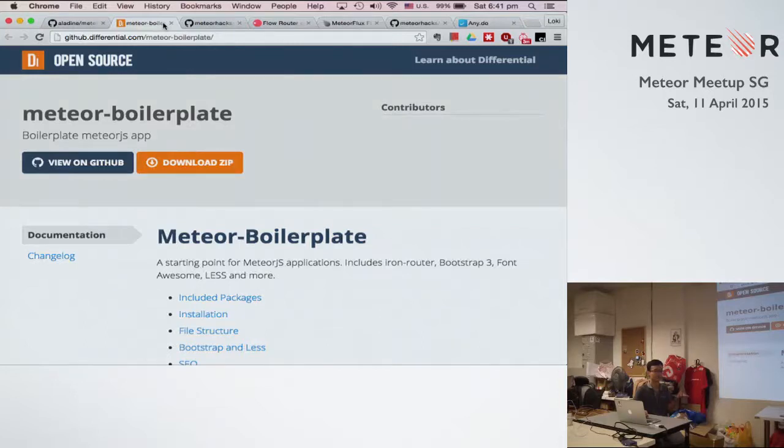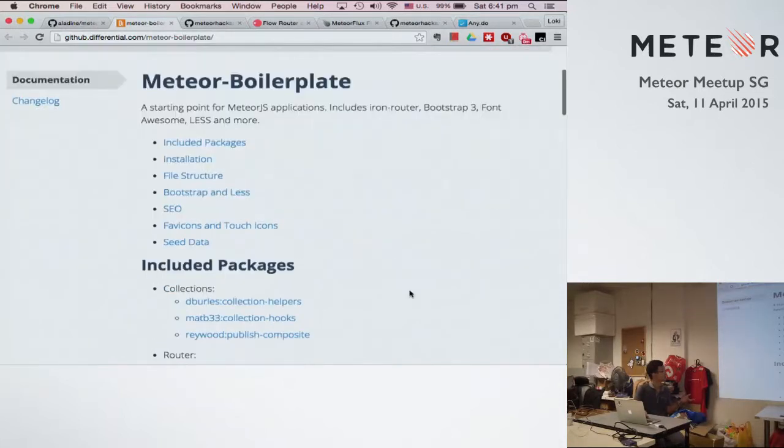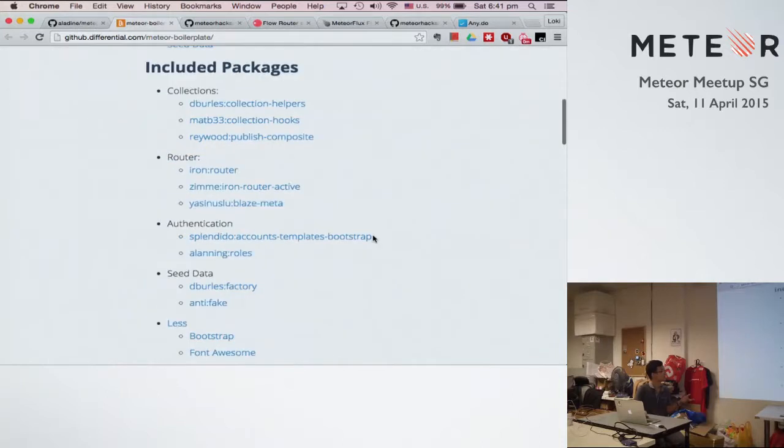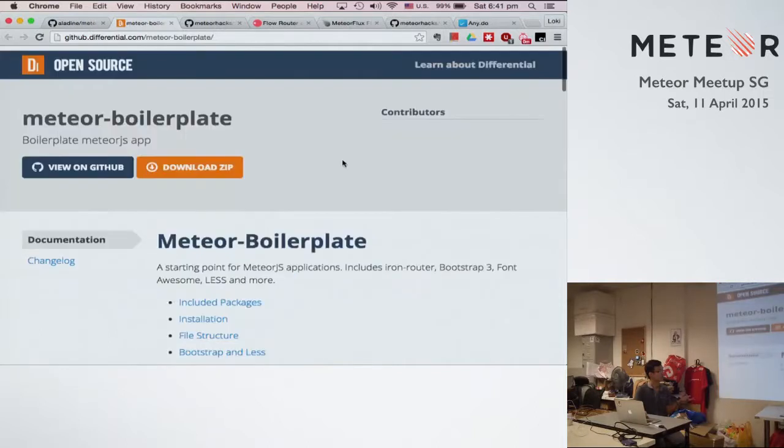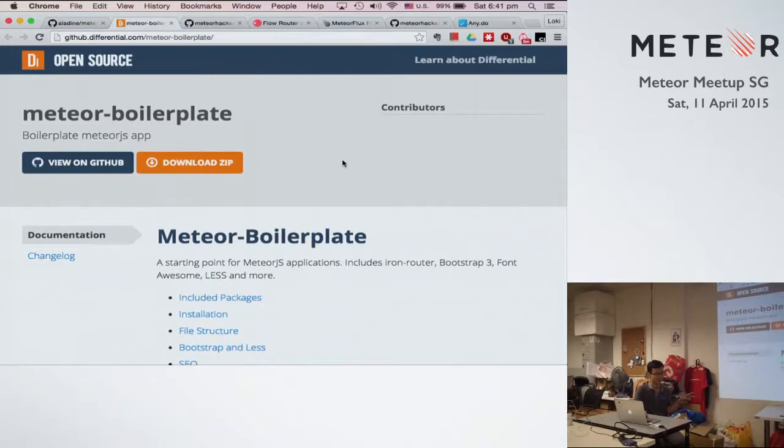So I chose one of the famous boilerplates and started from it, but unfortunately it only supports Iron Router. So if you look at this, we tried to use Iron Router, so I decided to try to remove these two plugins and add Flow Router.